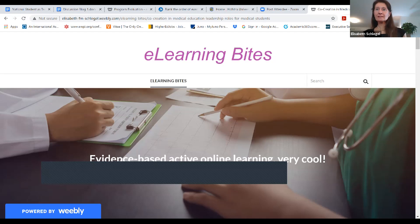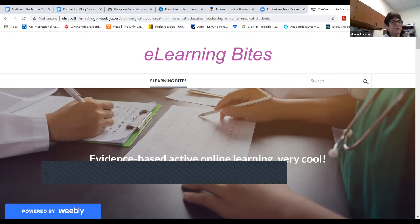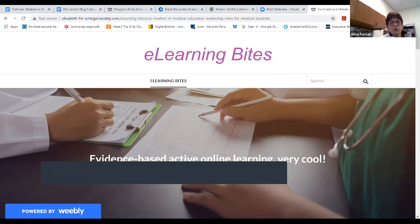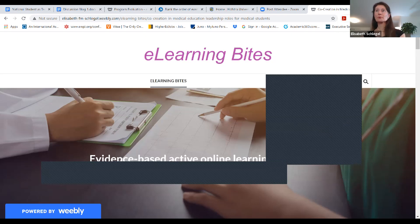You could say you have co-production because students are on a curriculum committee, but is that really co-production? What Anita did — where she co-produced a residency curriculum as a resident with a faculty member — that's true co-production. There's a lot of things that need to be done.